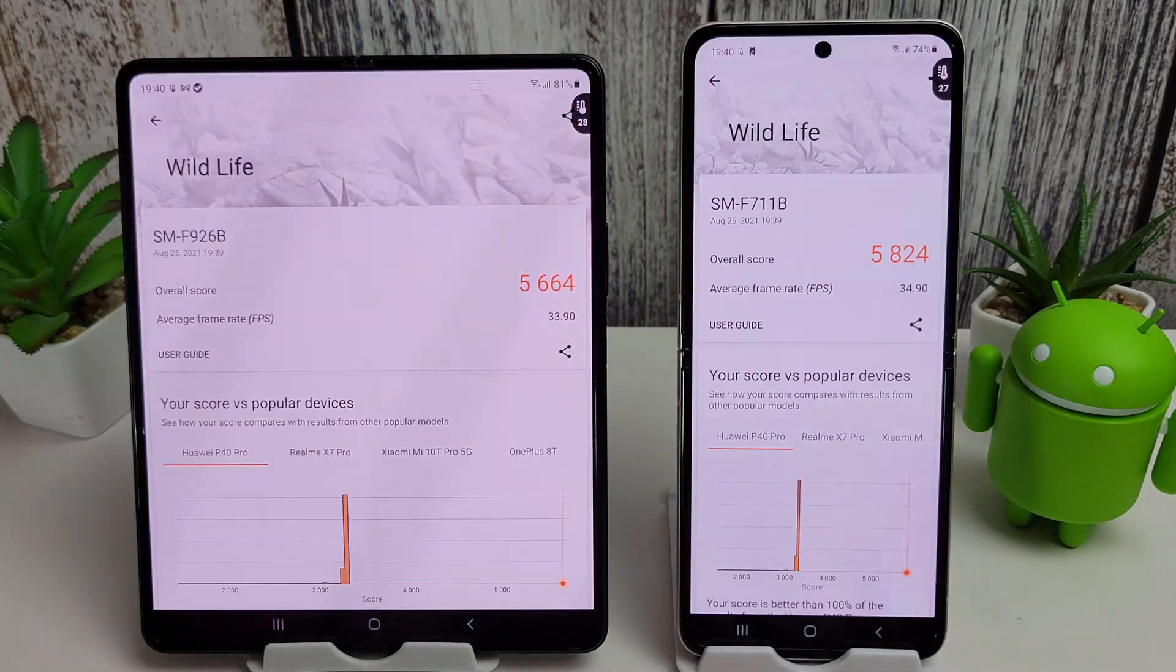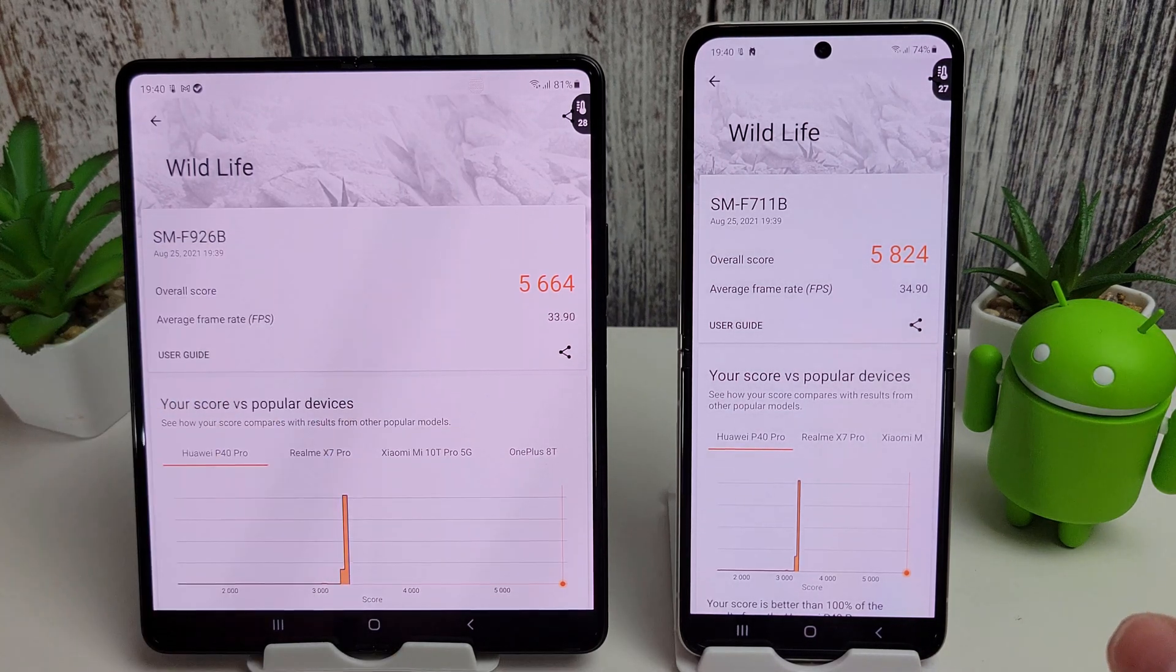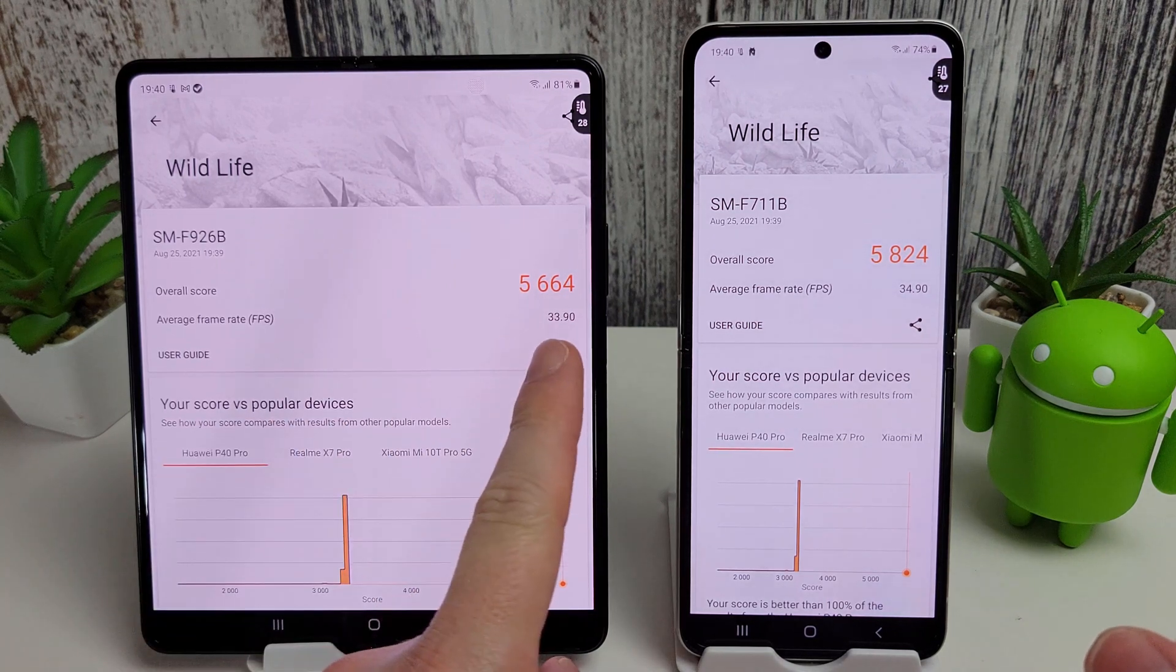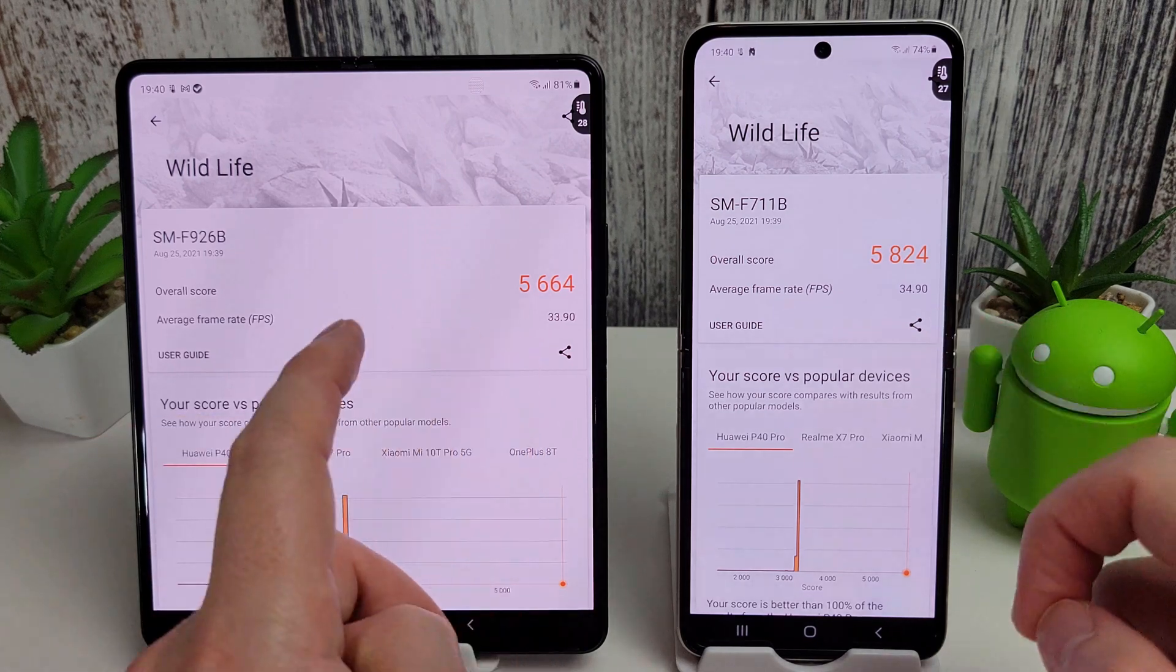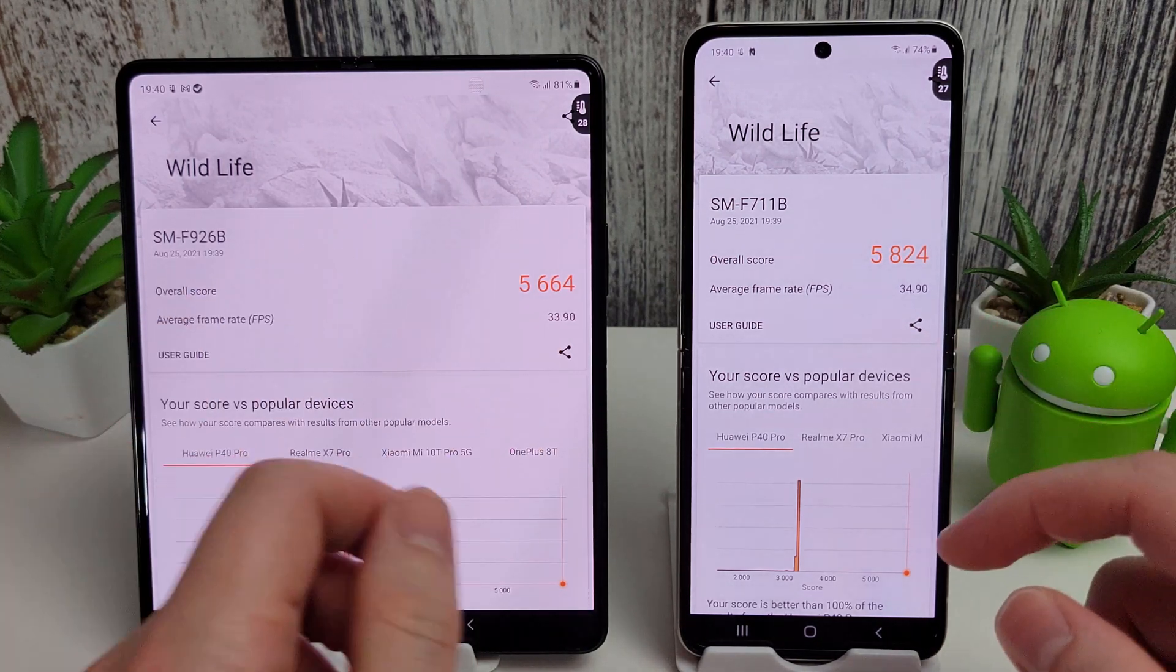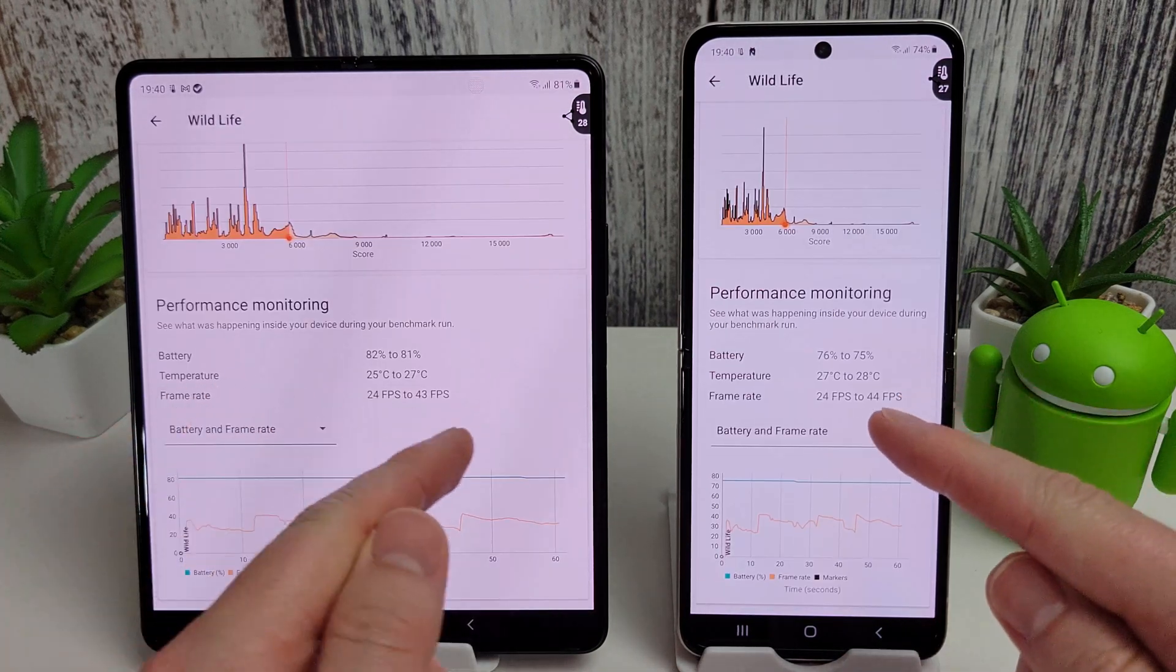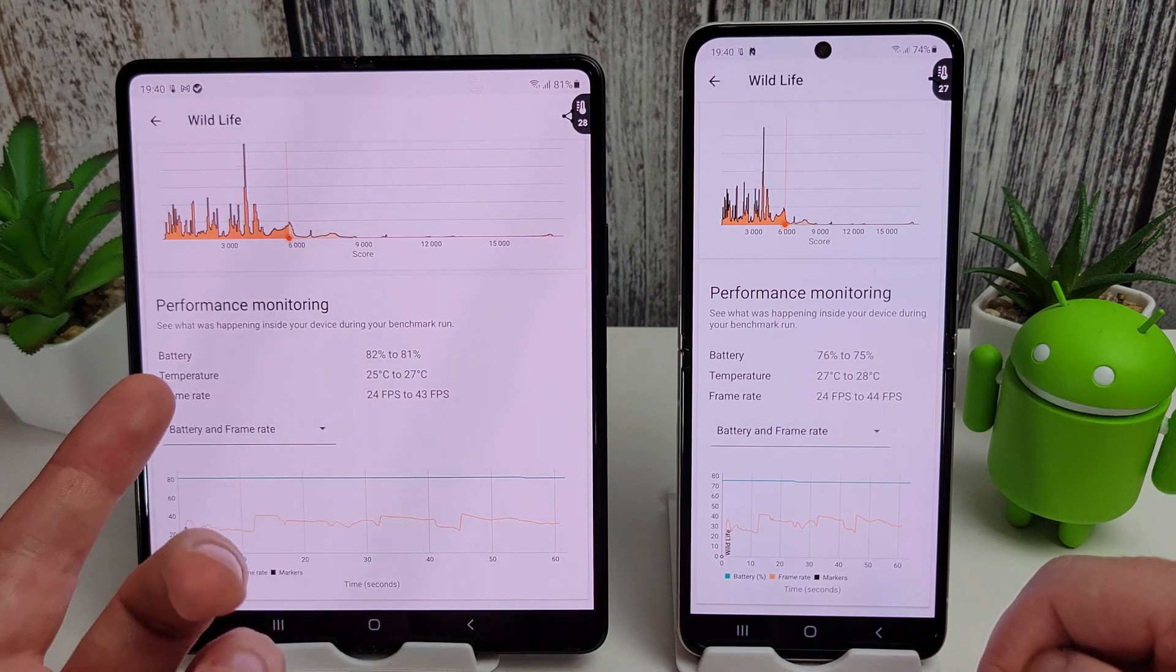Okay then, that was nice and quick, and the Flip actually comes in at 5824 compared to just 5664 on the Fold 3. So you can see here there's a slightly faster frames per second on the Flip in comparison to the Fold. Nothing you'd really notice whilst gaming I imagine, but it is worth noting. So basically what that means, as you can see here, the Flip managed an extra frame per second over the Fold.